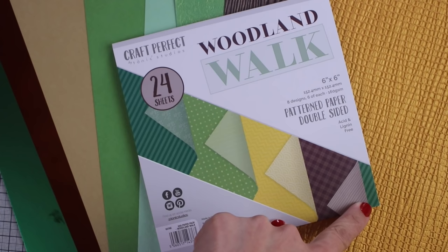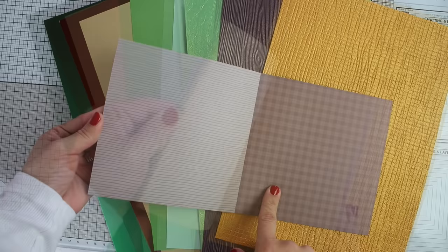There's a paper pad with 24 sheets in eight different designs. The colors in this paper pad are from the new Tonic Studios color collection called Woodland Walk.